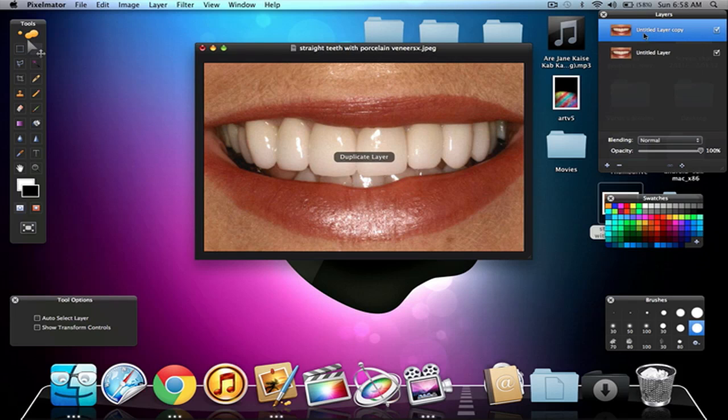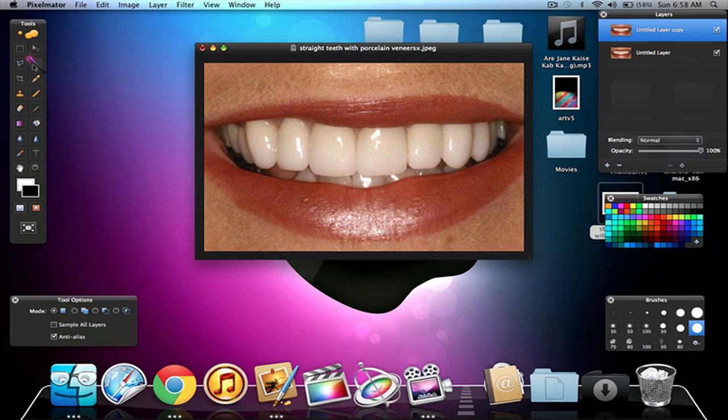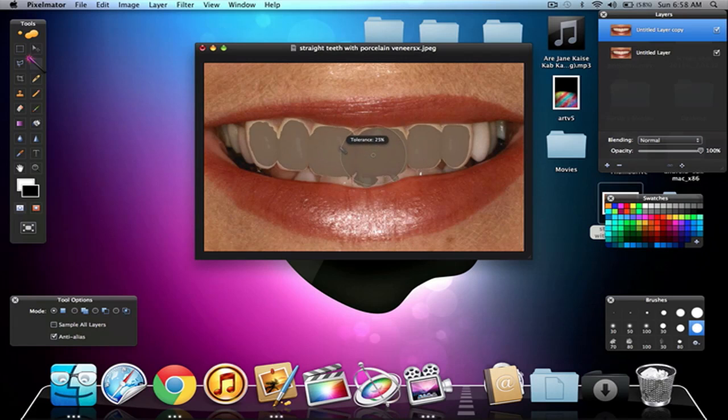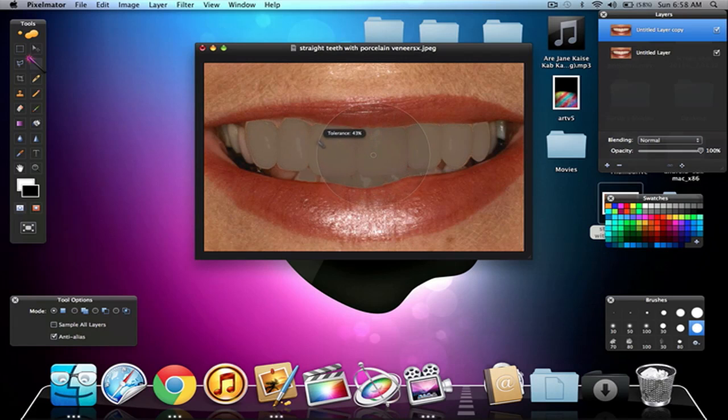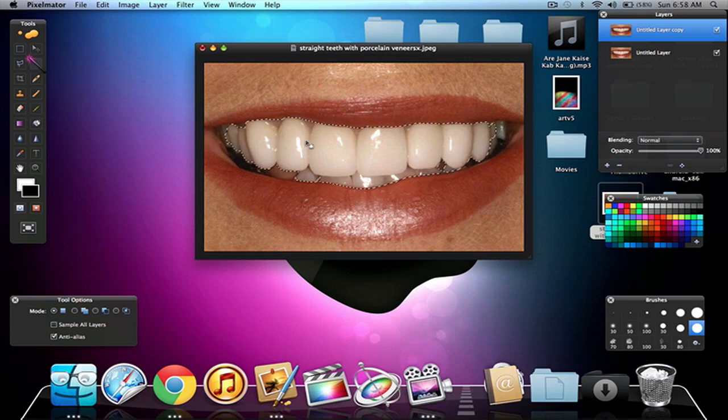With that duplicate layer, there's two ways of doing this actually, we need to select the teeth around here. We can either use the Polygon Lasso tool or the Magic Wand tool. For the sake of this tutorial, I just want to do it a bit more faster and easier, so we just need to use the Magic Wand tool. With the Magic Wand tool, I can select almost all of the teeth around here.